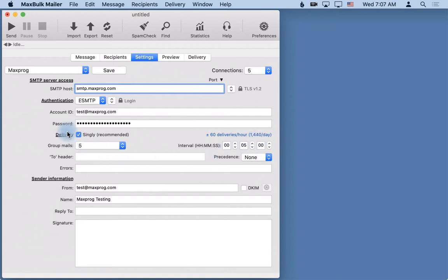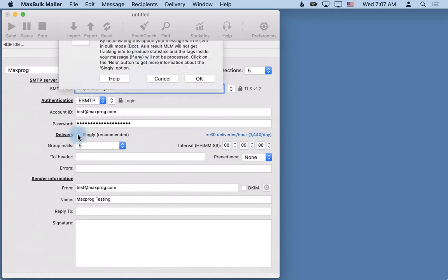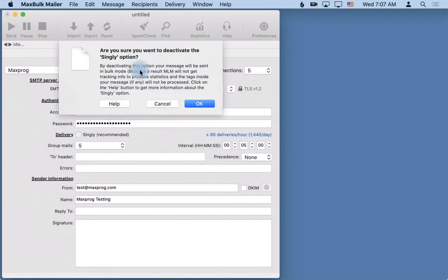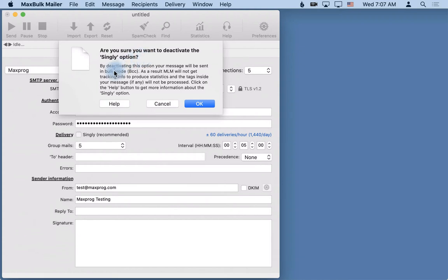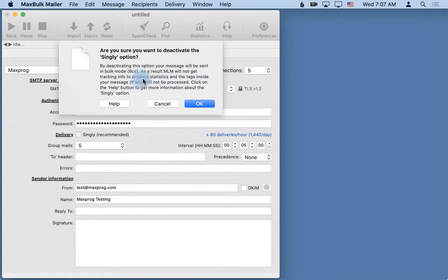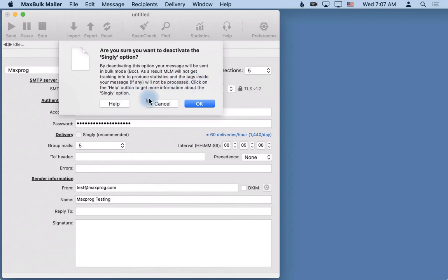The singly option is very important because if you deactivate it you can see here there is an alert. It says are you sure you want to deactivate the singly option? By deactivating this option your message will be sent in bulk mode BCC. As a result, the statistic package will not get tracking info to produce statistics and the tags inside your message if any will not be processed. Click on the help button to get more information about the singly option.